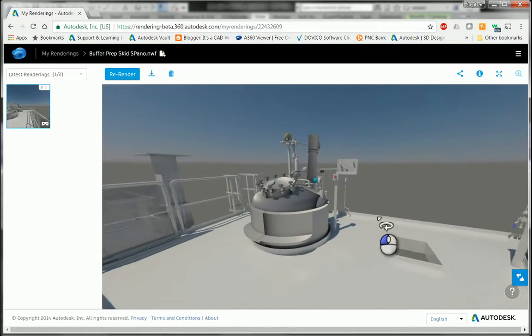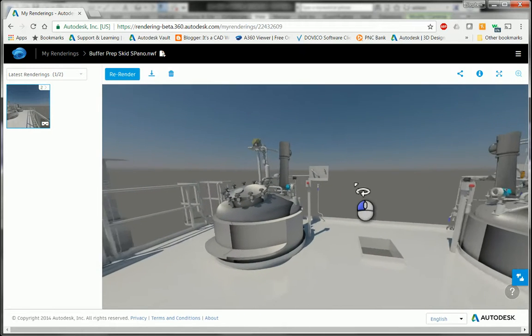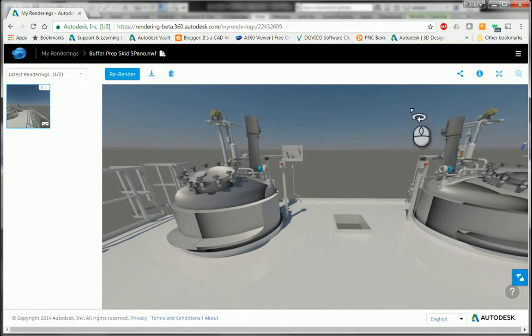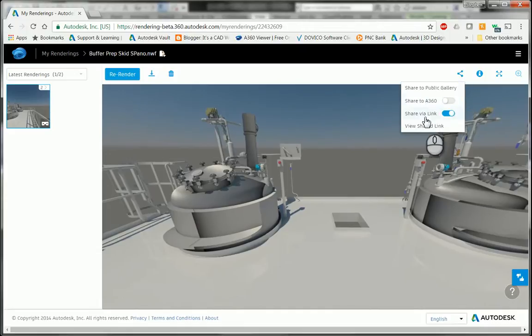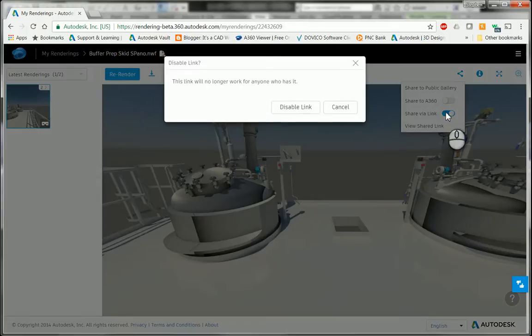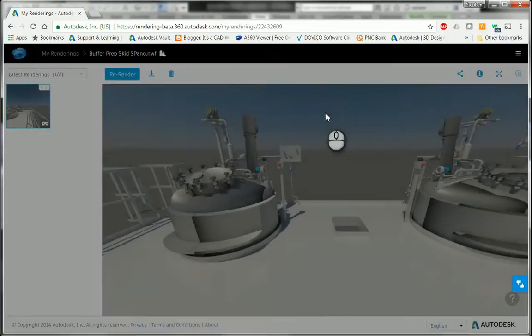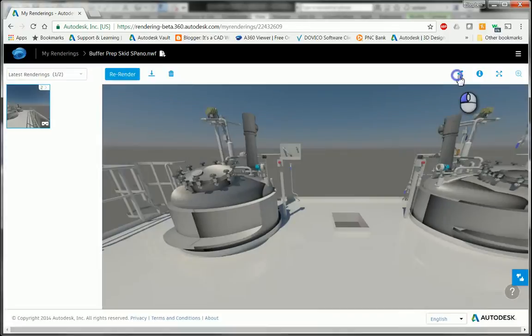I can also click the share icon. I want to share via a link, so if I turn that on, I'll turn it off real quick, I'll turn it back on.